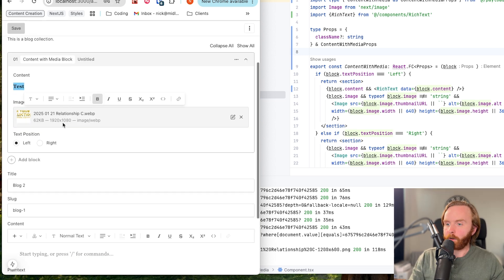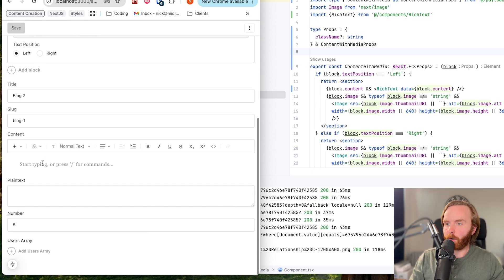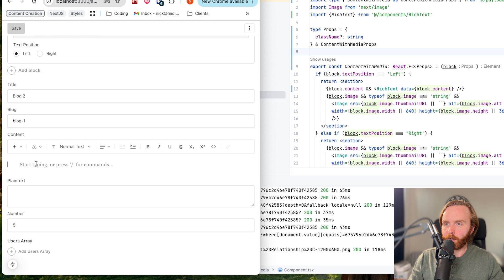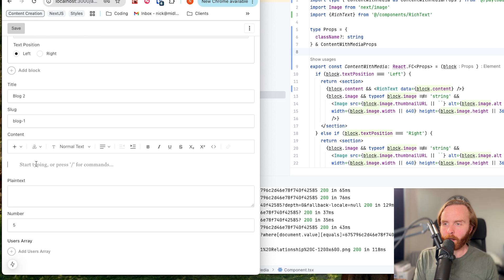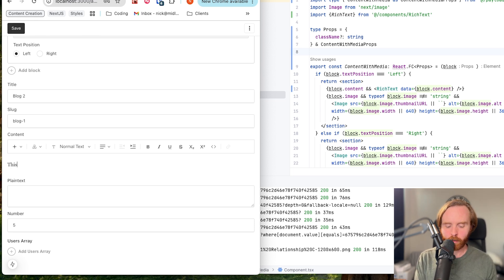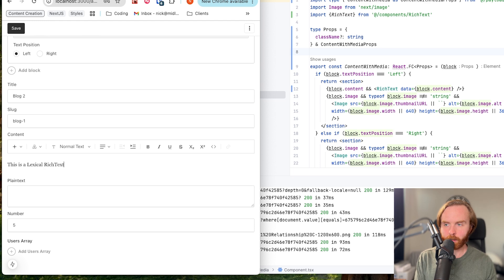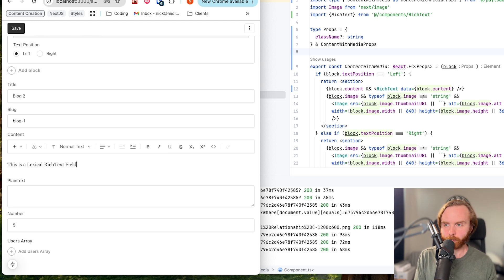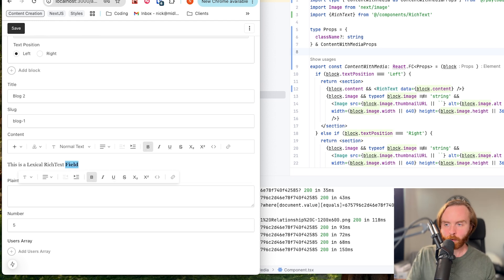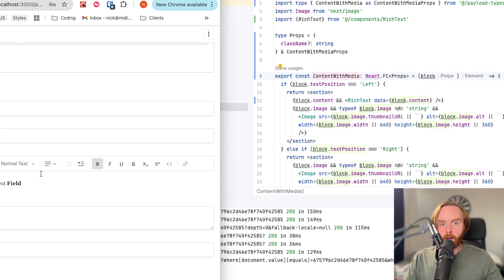But now if we go down to our content field here, where we have just a lexical rich text field, and put in some content with some formatting.